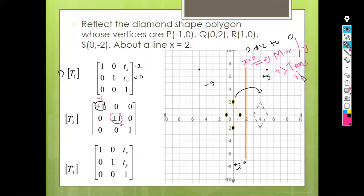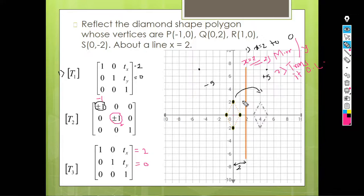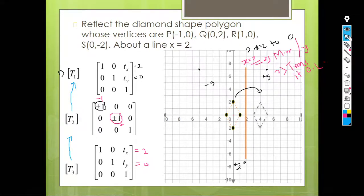The third step is to translate back to the original location. We require another translation matrix: the line is translated back by distance 2, so tx = 2 and ty = 0. These are the three steps. To multiply them we follow the reverse order: T3 multiplied by T2 multiplied by T1.